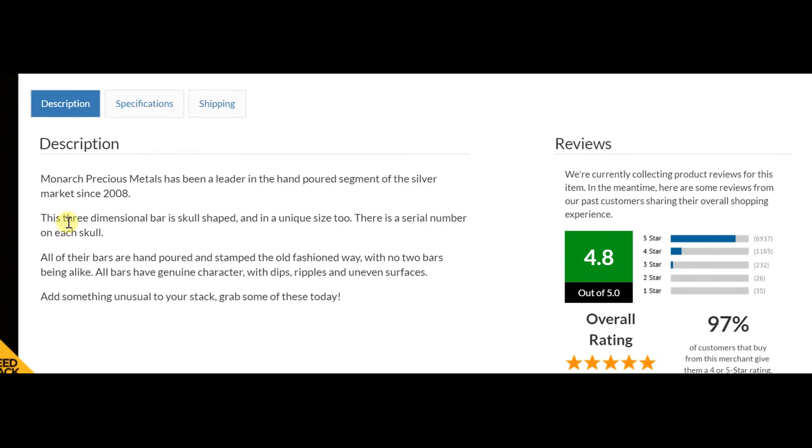In terms of description, you can see that it comes from Monarch Precious Metals, which has been a leader in this hand-poured segment of the silver market right from 2008. Some more description and details of this particular item.